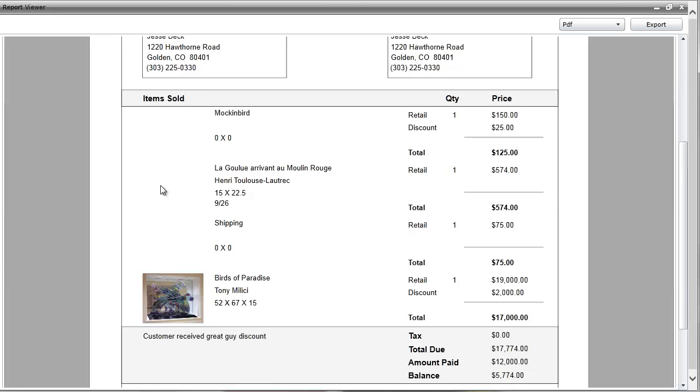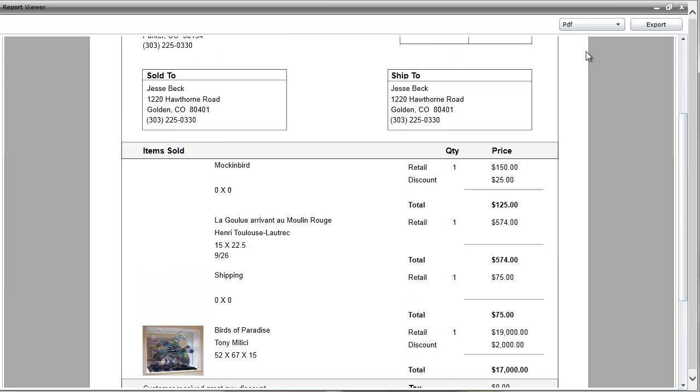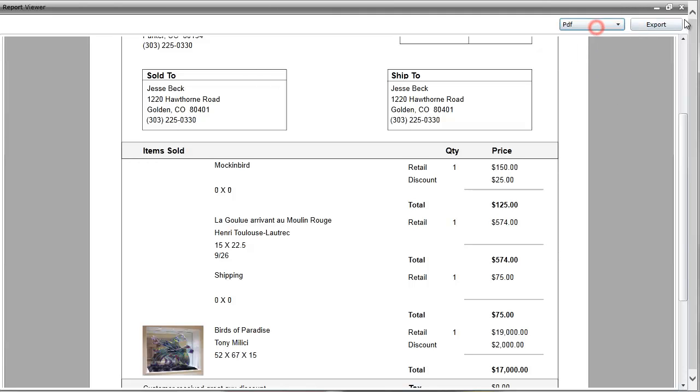And again, you can change your receipt any way you want. You can also export in the top right hand corner of the receipt. So you can export to a PDF, CSV, Word, or a text file.